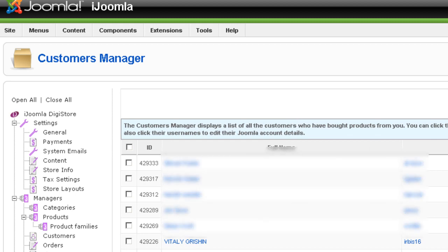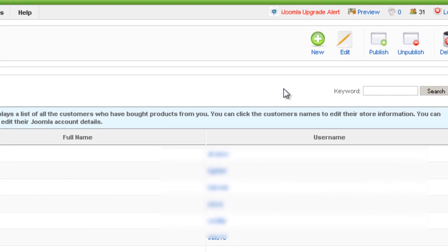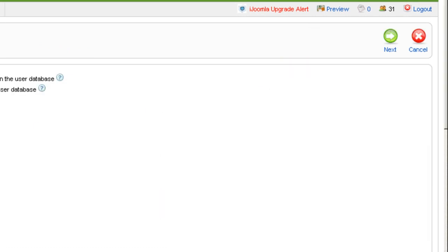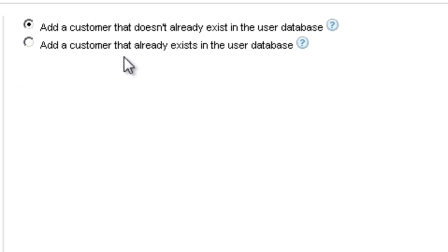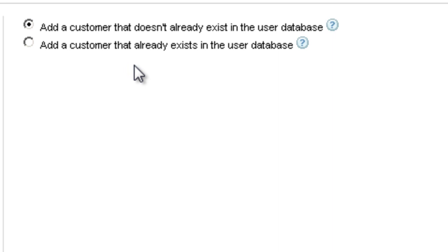If you want to add a new customer, click on New on top, and now you have two options. You can either add a customer who doesn't already exist in the database, or you can add a customer that already exists in the database.